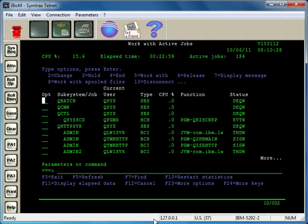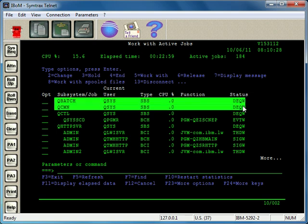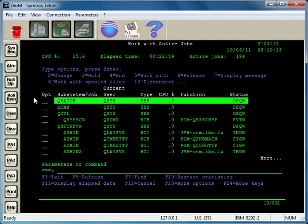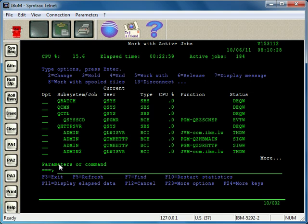To stop and start a subsystem is very straightforward. Here I am in the Work with Active Jobs screen, and let's say we have this subsystem here, QBATCH, that we want to stop and start or end and restart. There are two commands you'll use to do it. The first one to end a subsystem is ENDSBS.